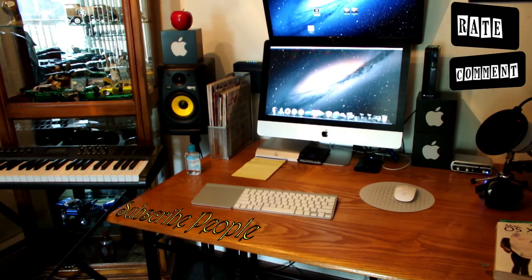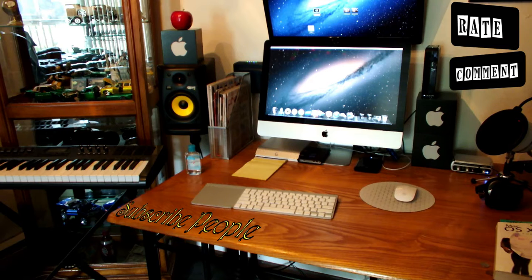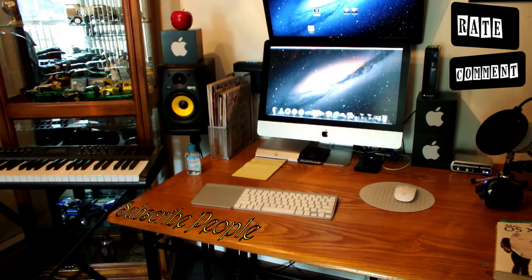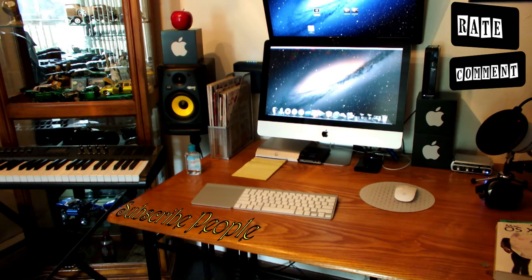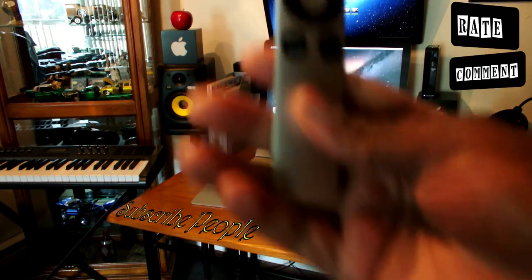What's up YouTube? This is your man, BigBeeProductions100. In this short video, I'm about to show you guys how you can put your Mac to sleep with just using your Apple Remote.